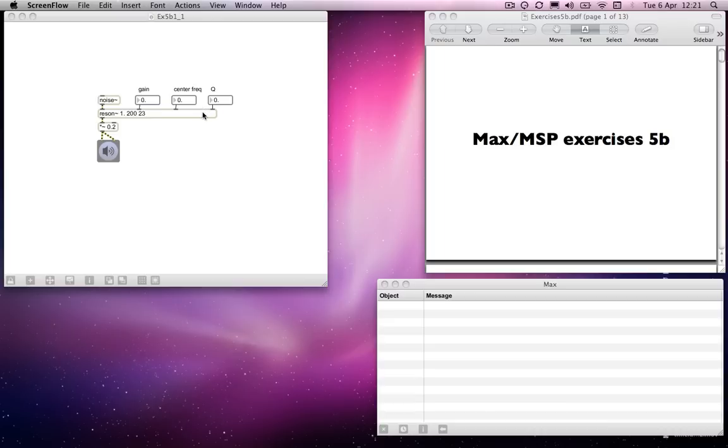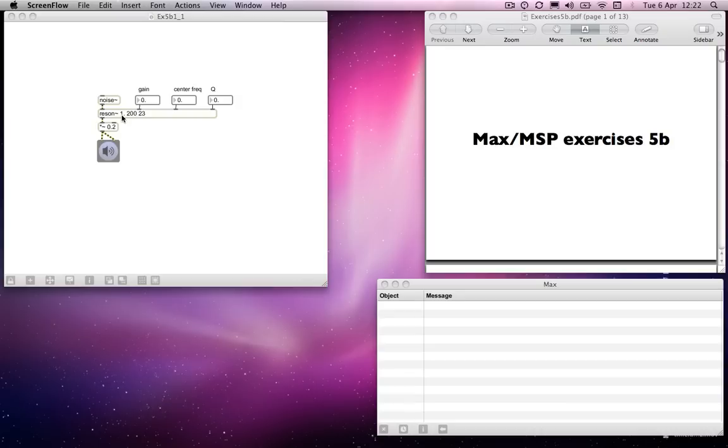It is a resonant filter, hence reson tilde, and it takes three arguments. The first one refers to, well you can see actually, it refers to the same as the inlets. So the first thing is the gain, which by default is on 1, so as loud as whatever is coming into it.